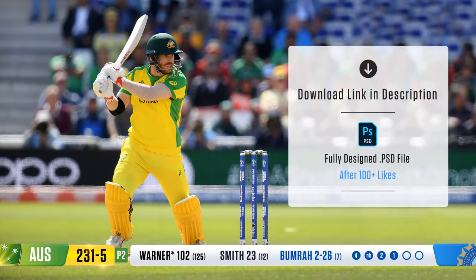Hey guys, this is Jay. Today we are going to see how to create a Cricket scorecard interface design in Photoshop. Before getting started, you can download all the files used in this tutorial — link in the description. If you have any doubts, let me know in the comment section. If you want the completely designed PSD file, hit the like button and I'll give you the download link. Let's get started.